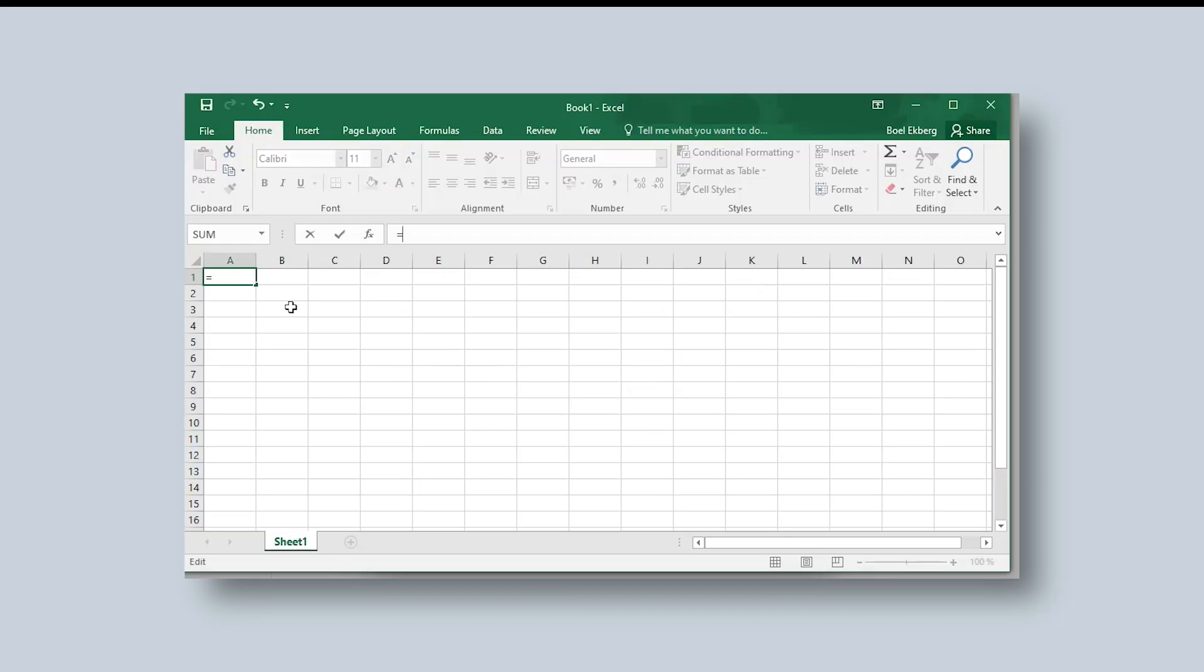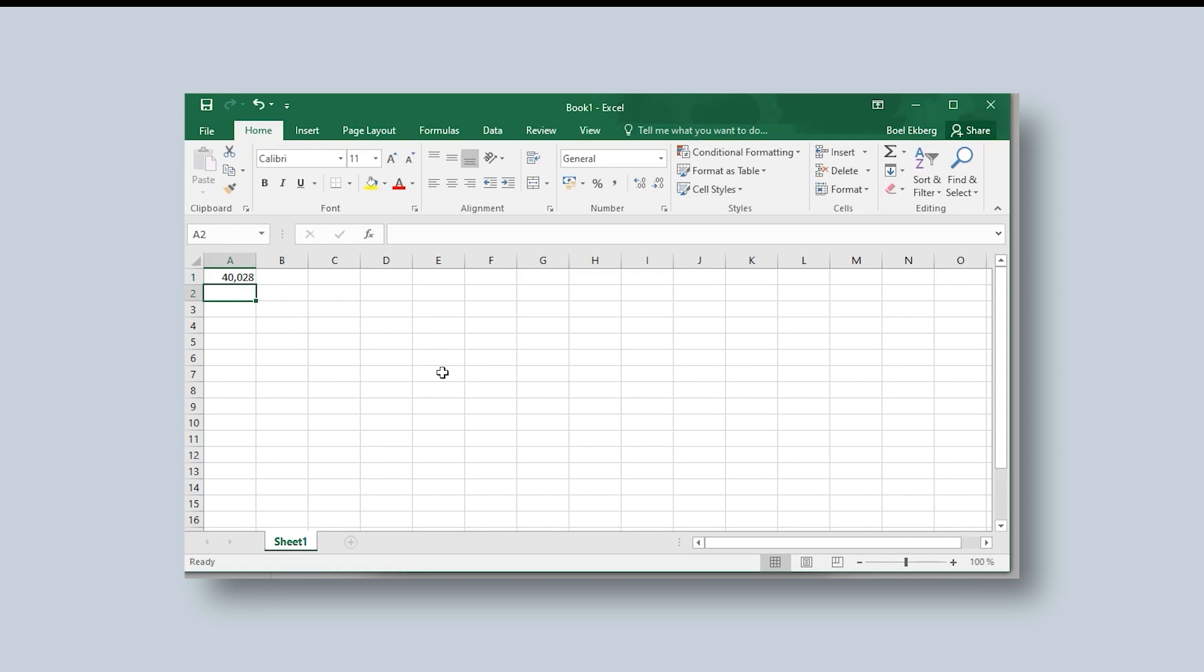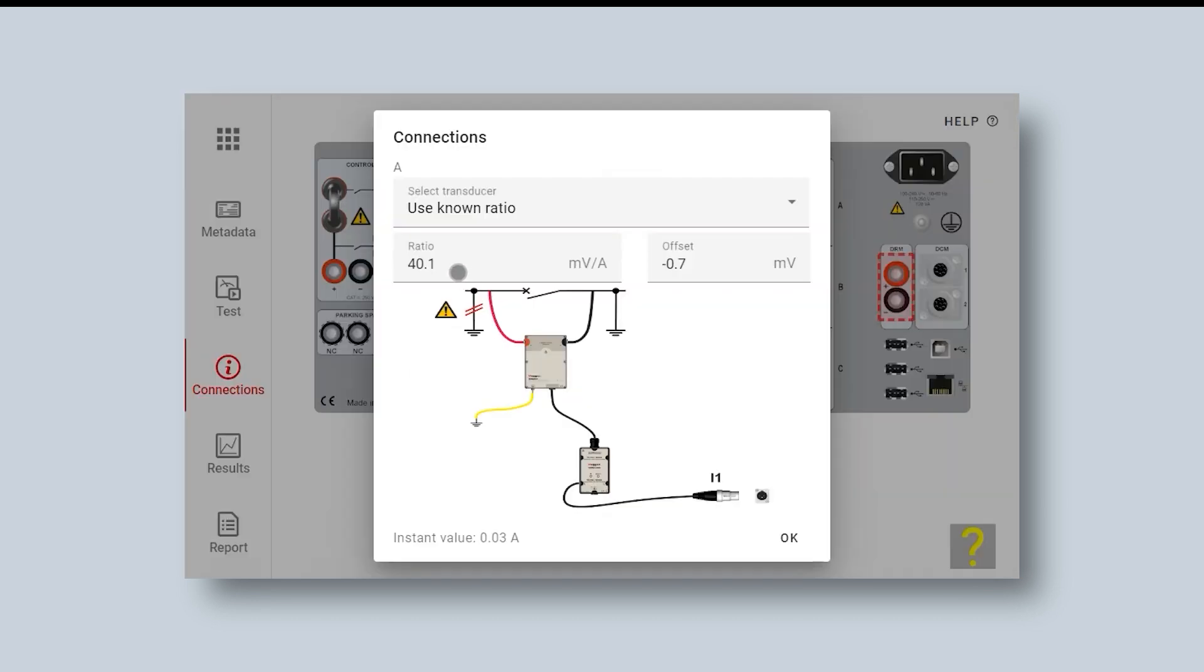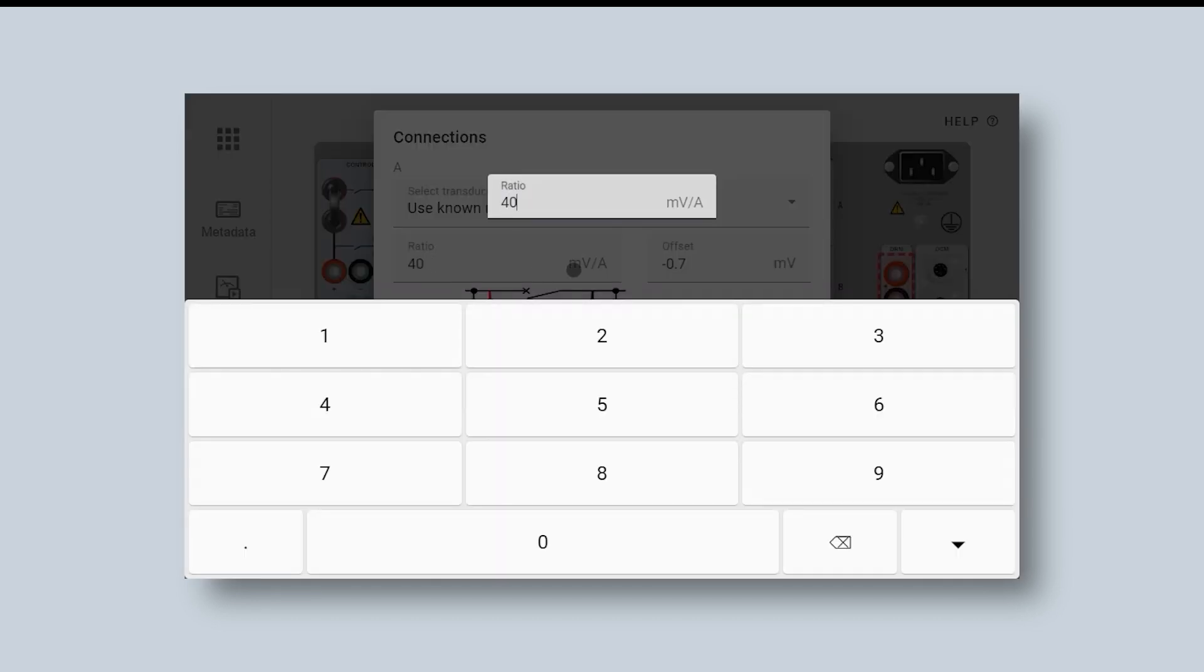My specific value is 10.007, and I need to divide that by 250. I get the value 40.028, and I fill that in.